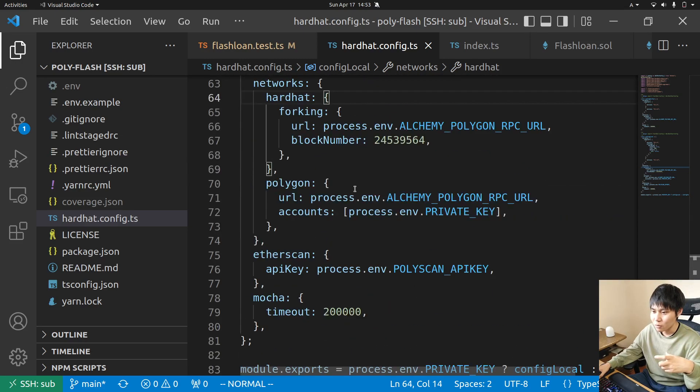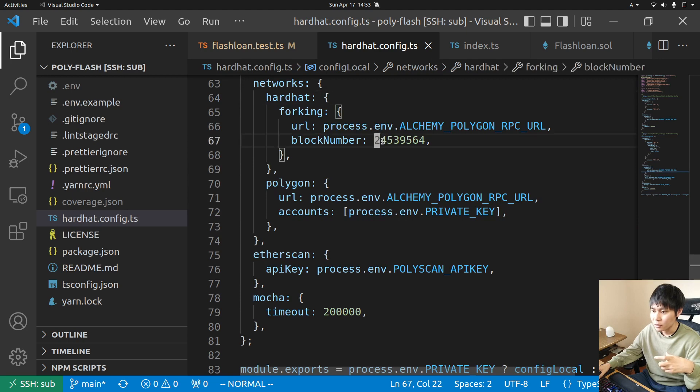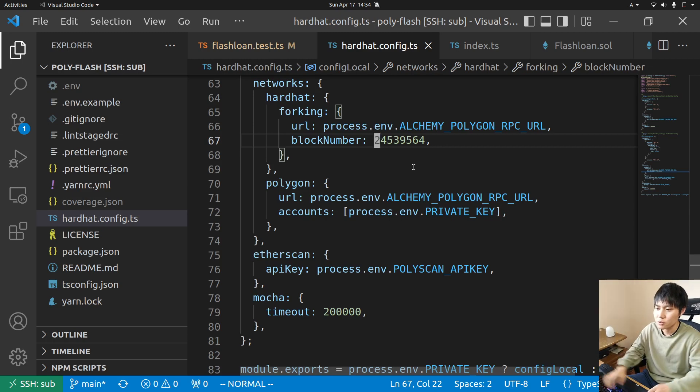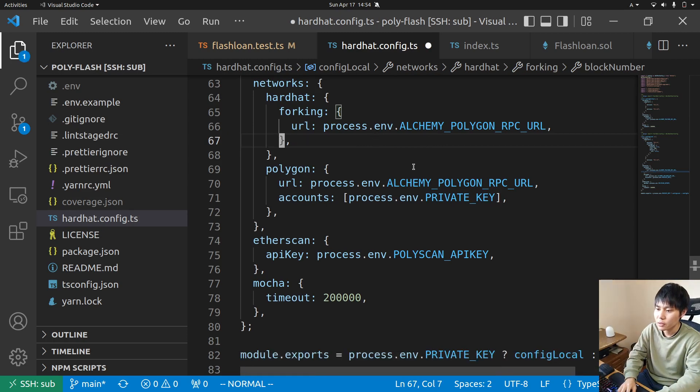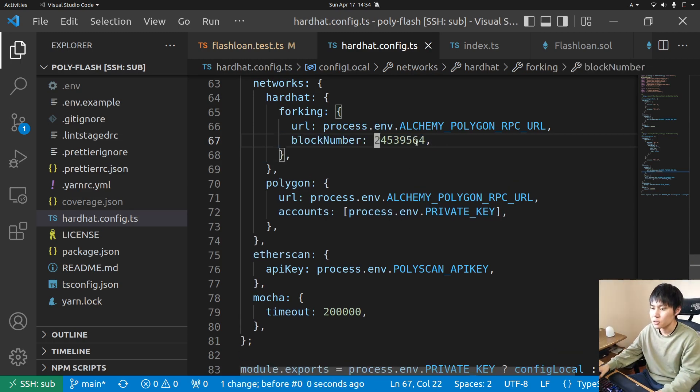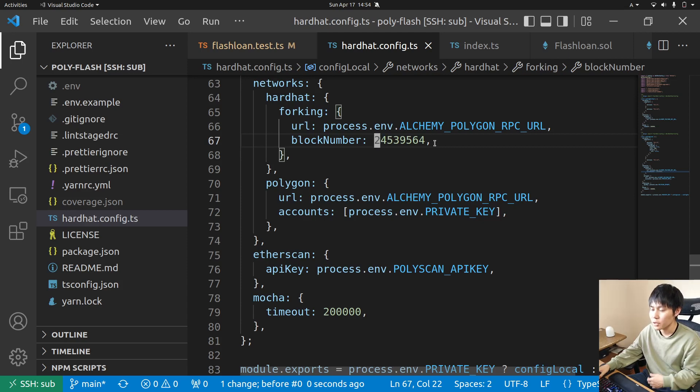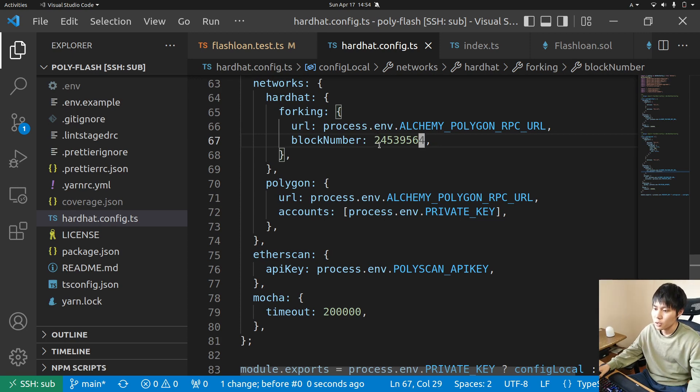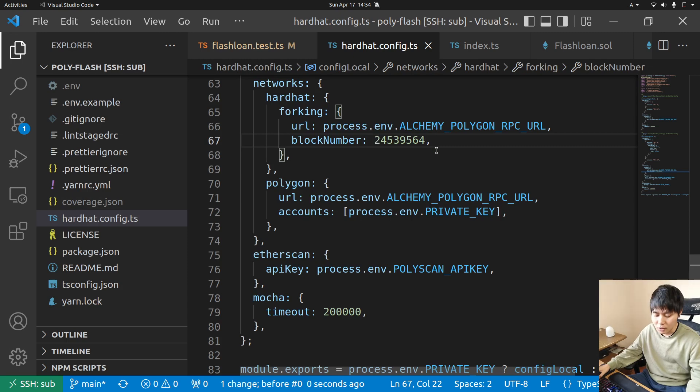If you want to test on the latest block you can just remove it, but Hardhat says you should pin the block number to increase performance. When you set this block number it uses a local cache so the speed is faster.